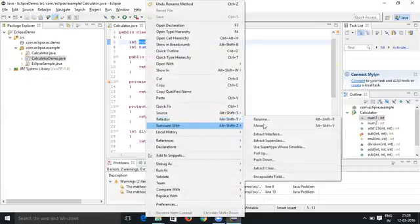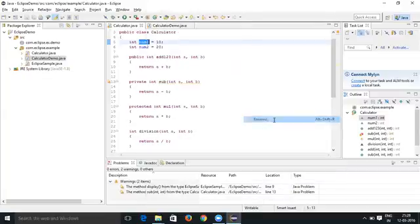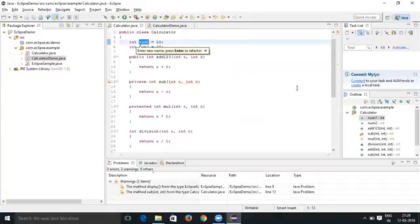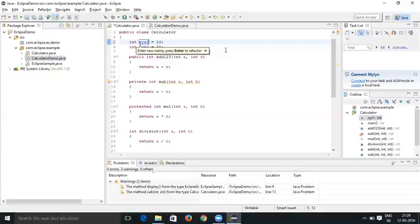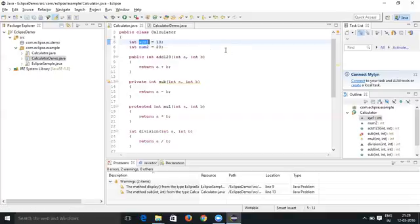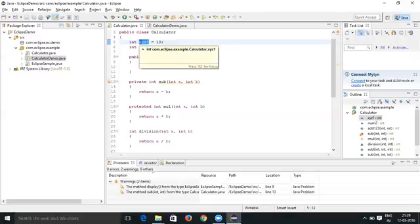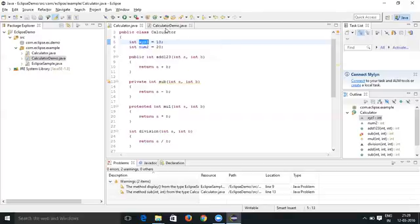Go to Refactor and Rename. Now you can change it to xyz1 for example. Then press Enter to refactor. Click on the Enter button. Now the variable name got changed to xyz1.